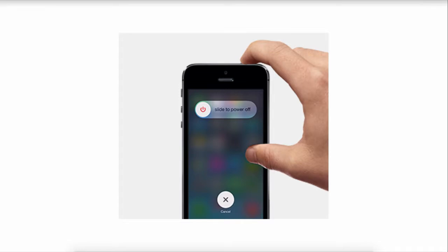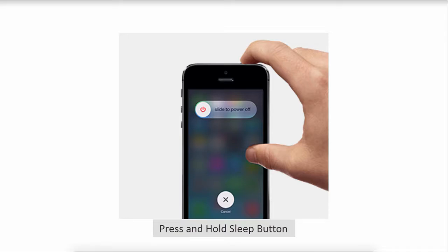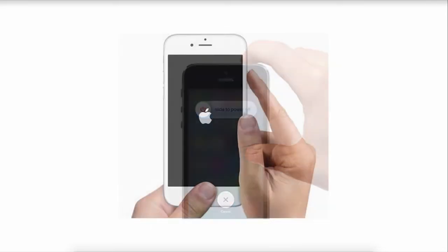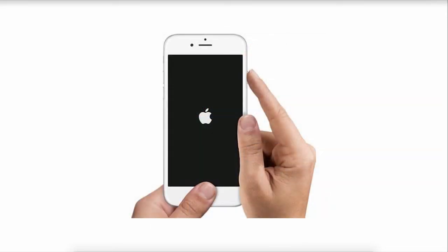One of the common solutions to fix your red screen of death is to restart or reboot your iPhone. All you have to do is press and hold the sleep button for a few seconds until you see the red slider appear, then swipe it to turn off your iPhone. After that, press and hold the sleep button again to restart your iPhone until you see the Apple logo.